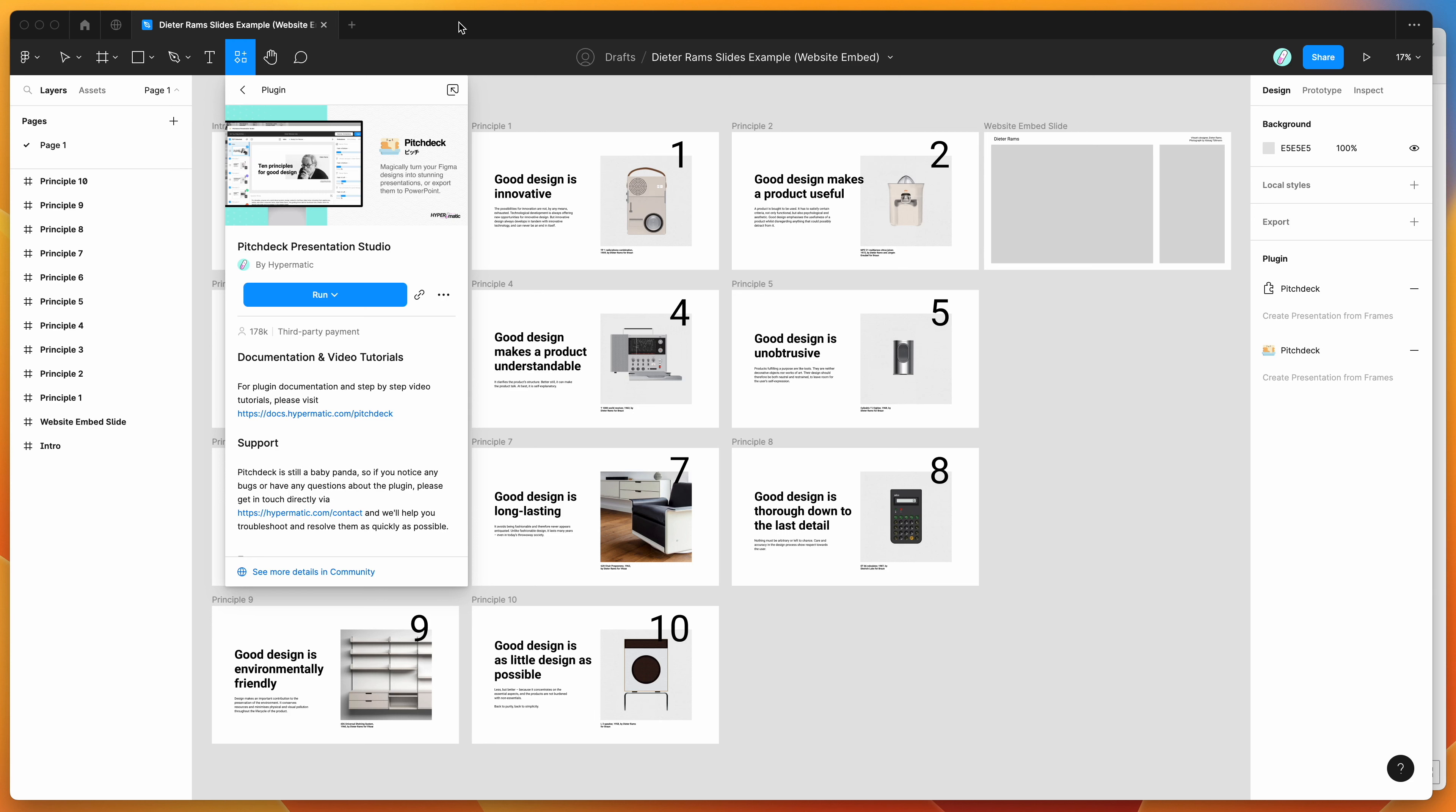So to get started, all you need to do is go to your Figma file and click on this little resources icon at the top of the file. And if you search for Pitch Deck, that's P-I-T-C-H-D-E-C-K, and under the plugins tab, you'll see Pitch Deck pop up.